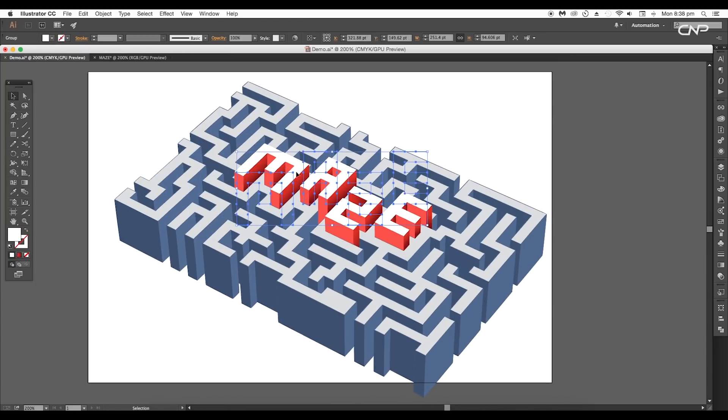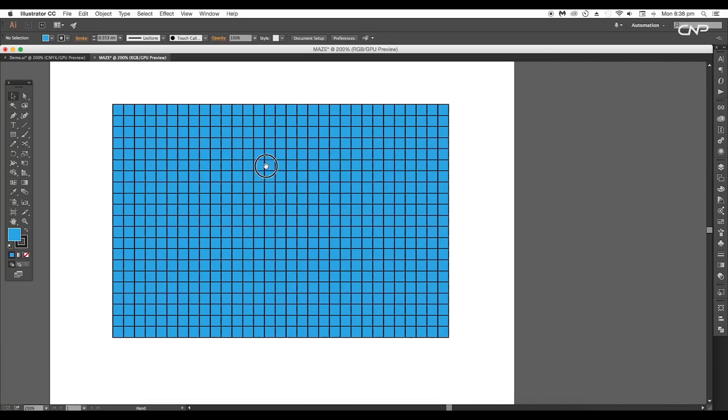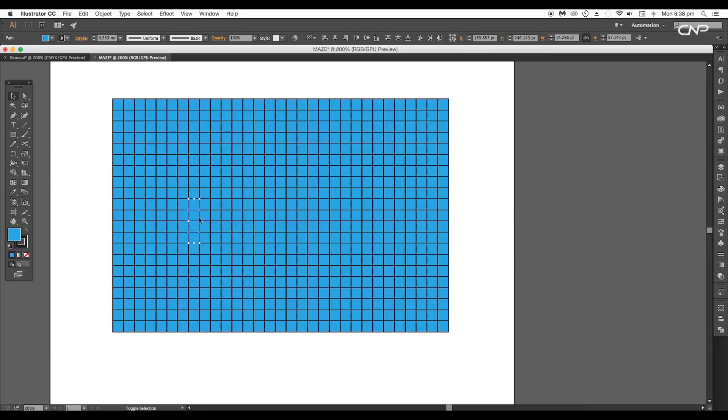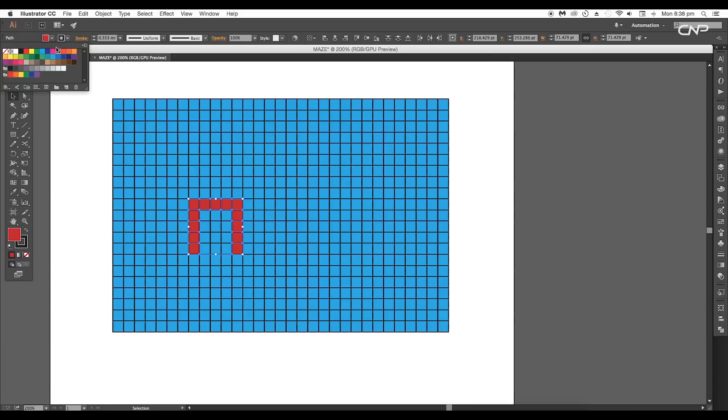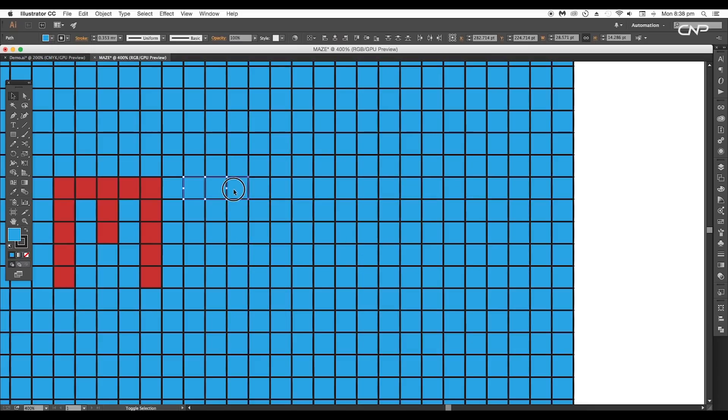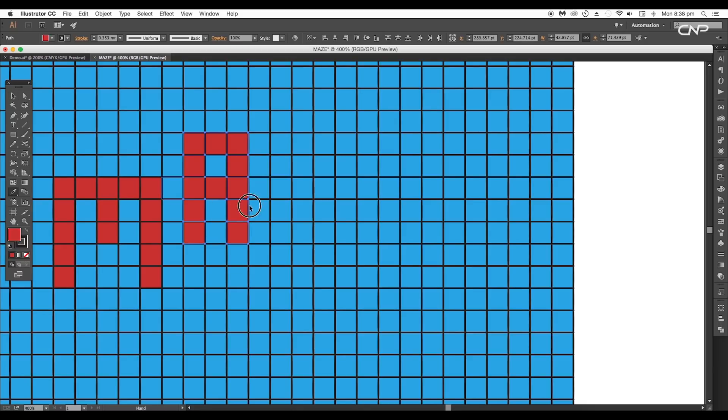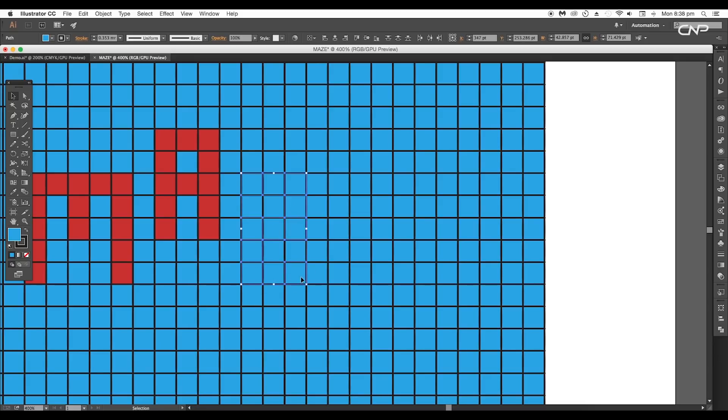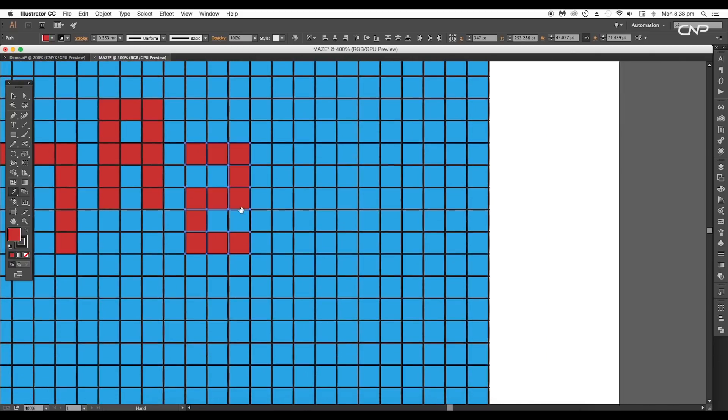You can form any text you want. For this tutorial we'll use MAZE. Start selecting the squares to form the required alphabets. Select them and apply red color. Do the same for alphabet A. Select the squares with Shift pressed and pick red color using the eyedropper tool.